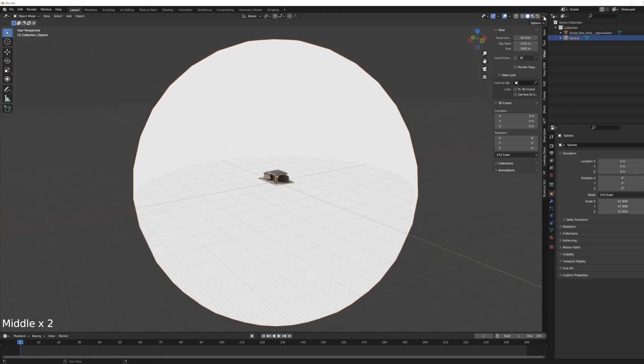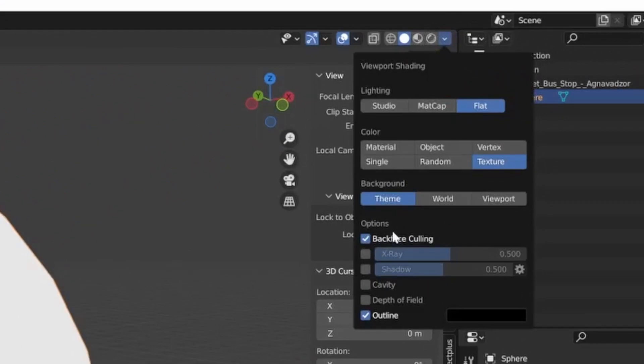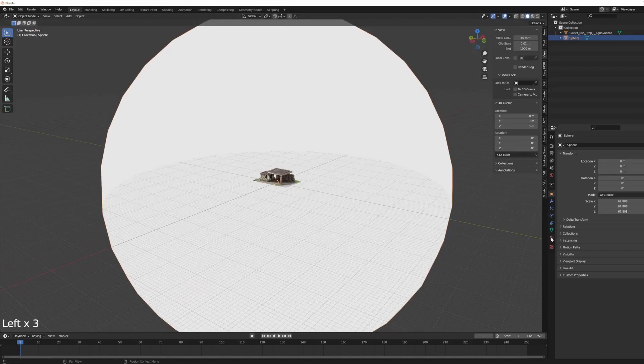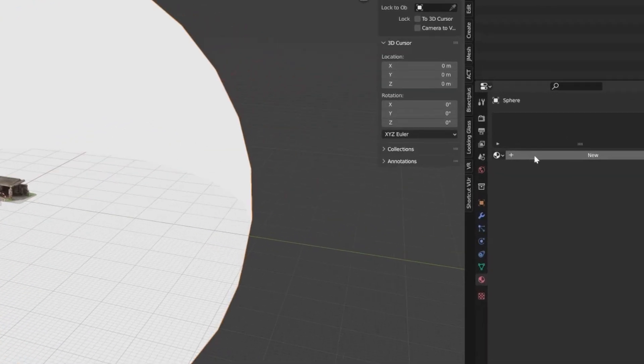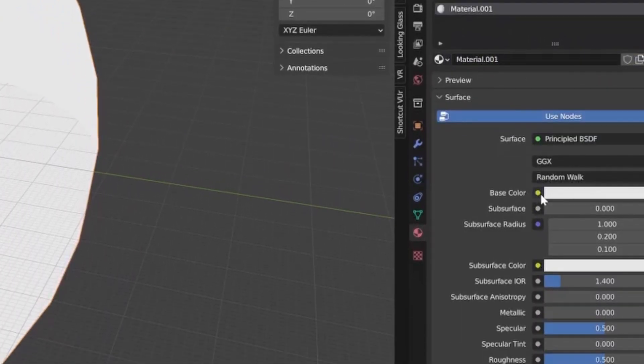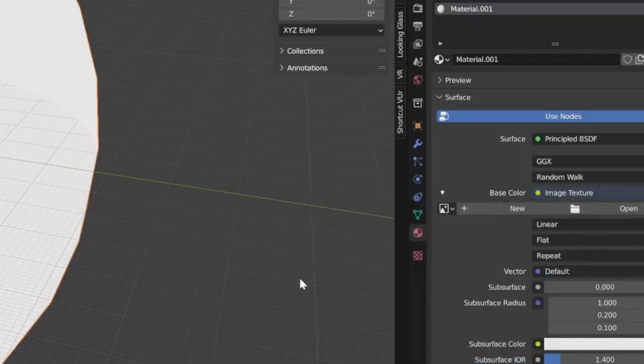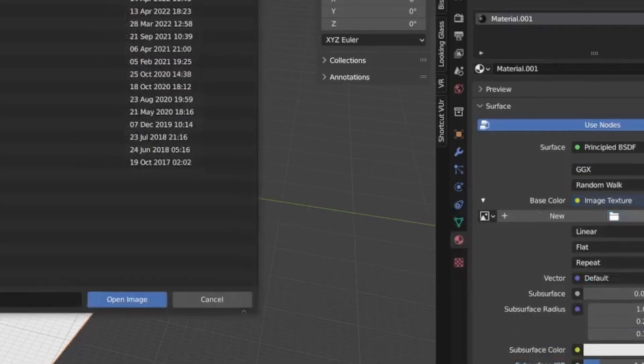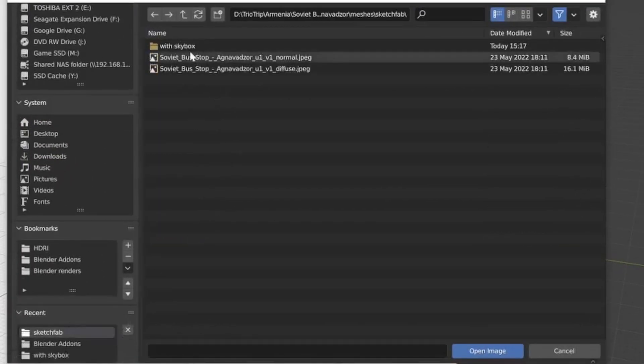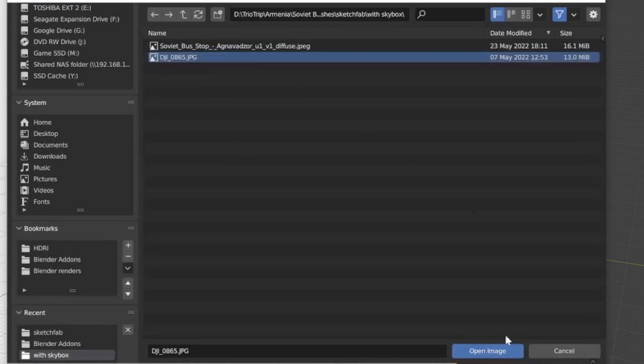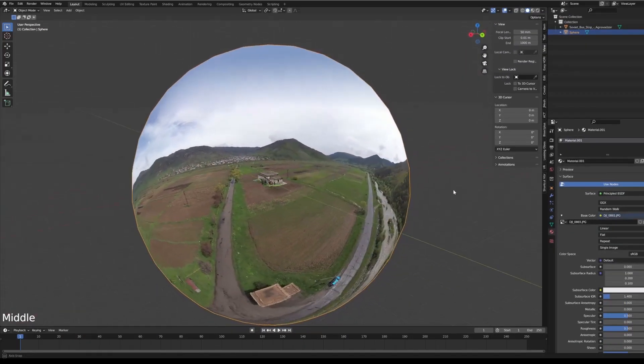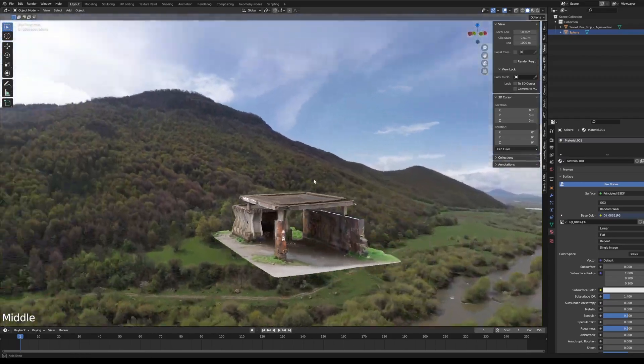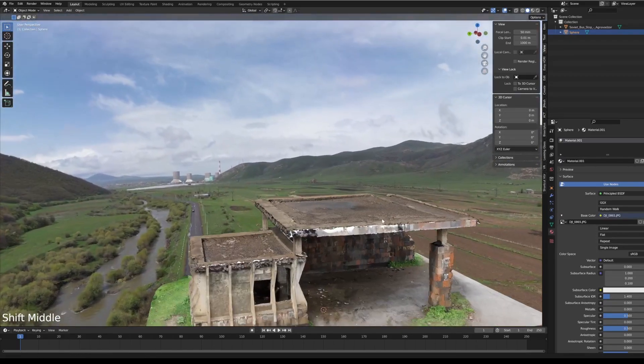If you're not seeing it, make sure you have backface culling turned on. Now what we need to do is add the 360 photo to the sphere itself. The sphere doesn't have a material so we'll create one. Then in the base color we will change it to image texture, open, and I have my 360 photo here. And voila.